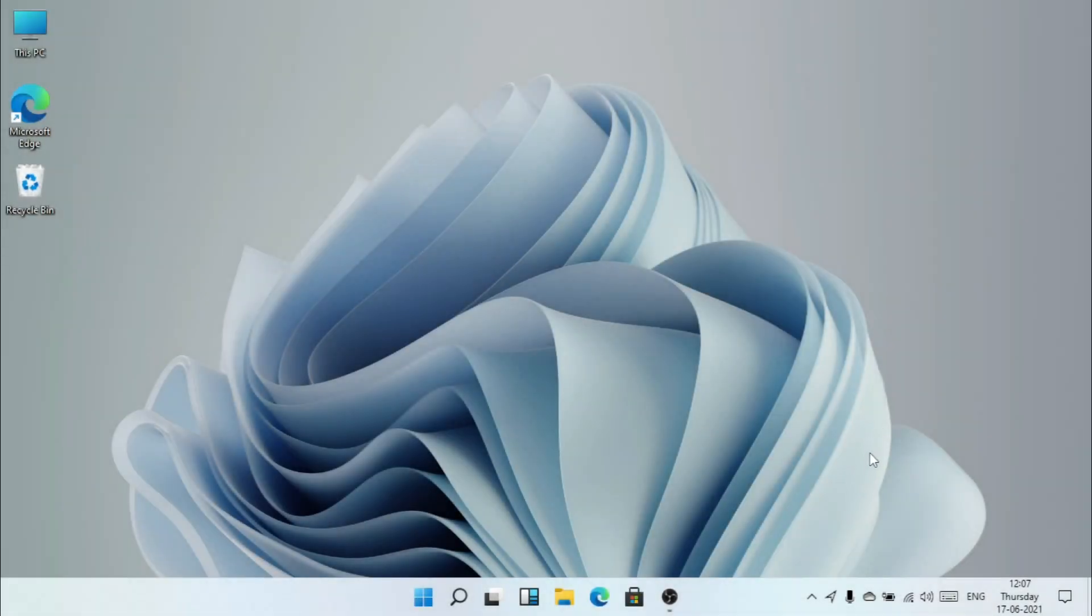Microsoft will be hosting an event on June 24, where they're expected to announce the launch of Windows 11. But somehow the ISO file got leaked.